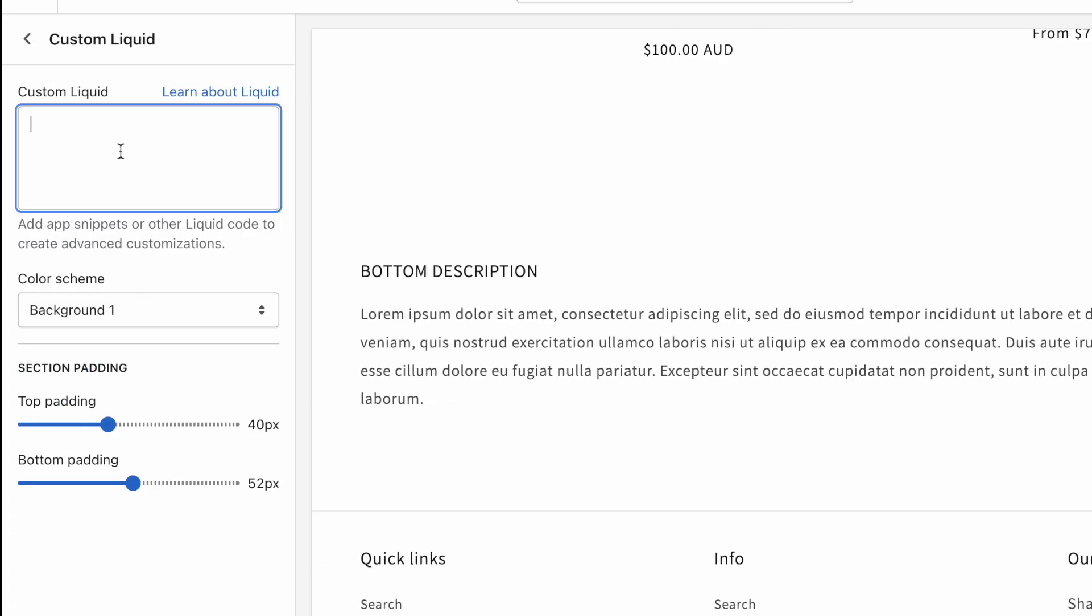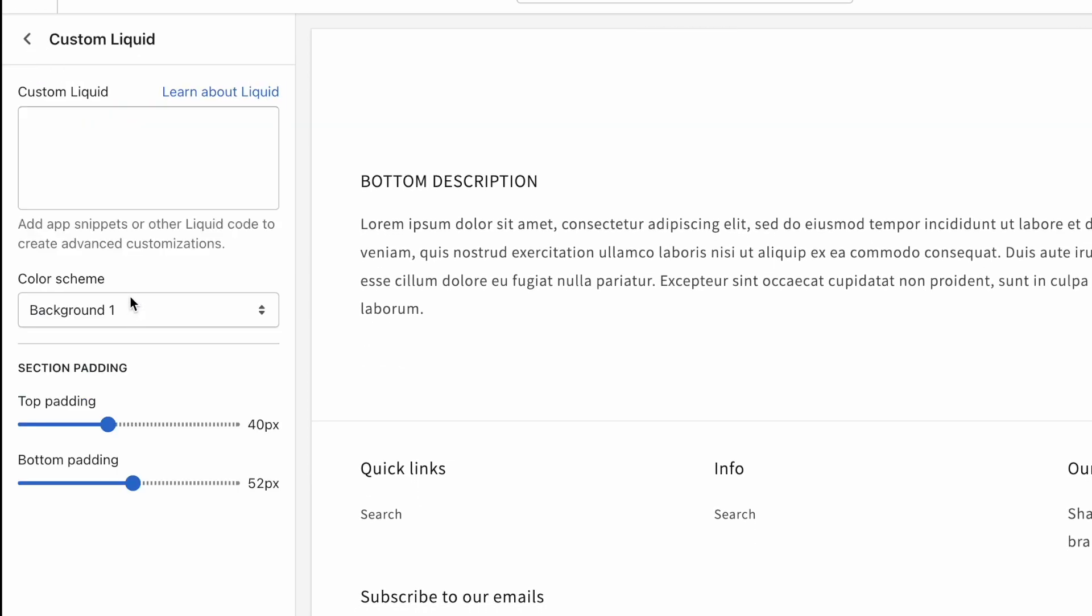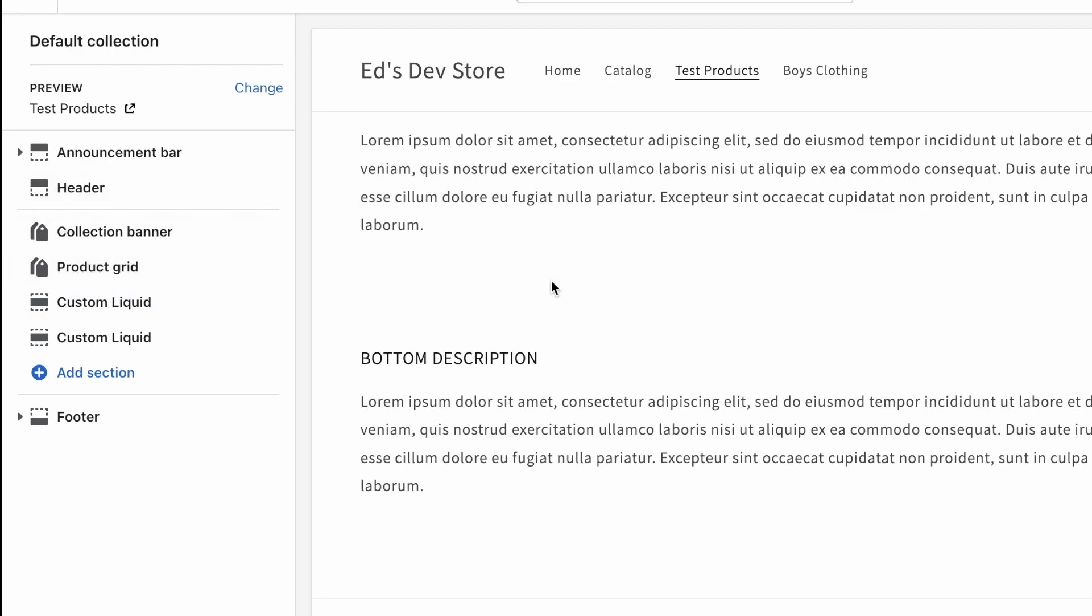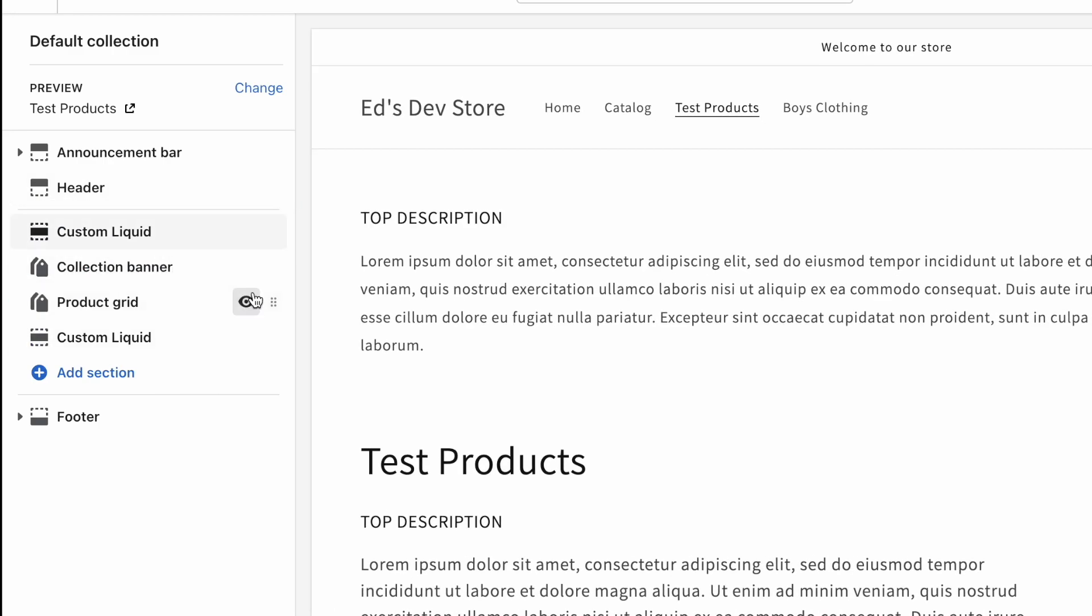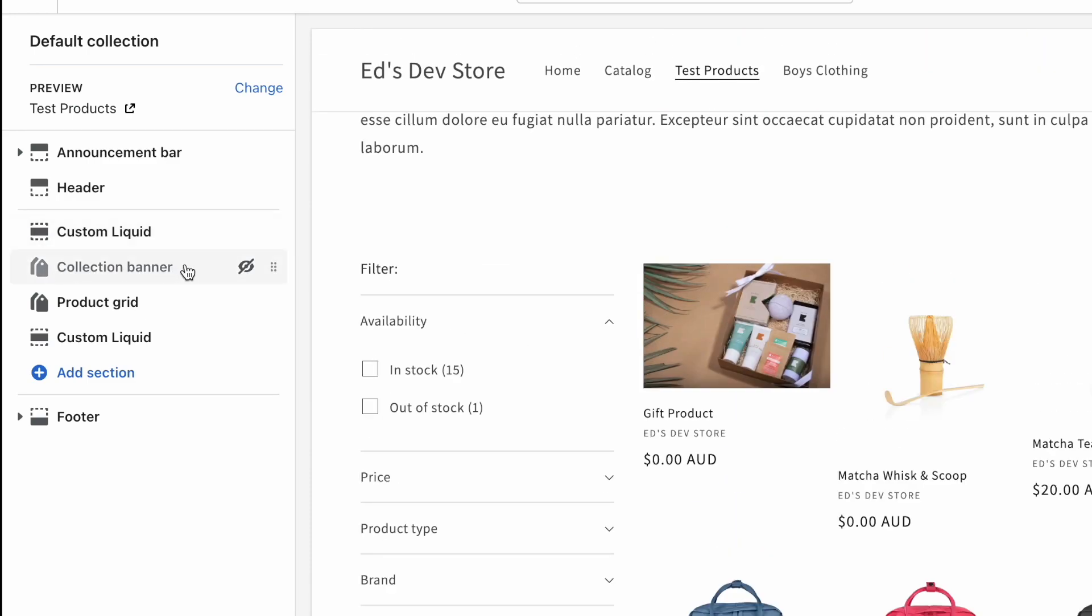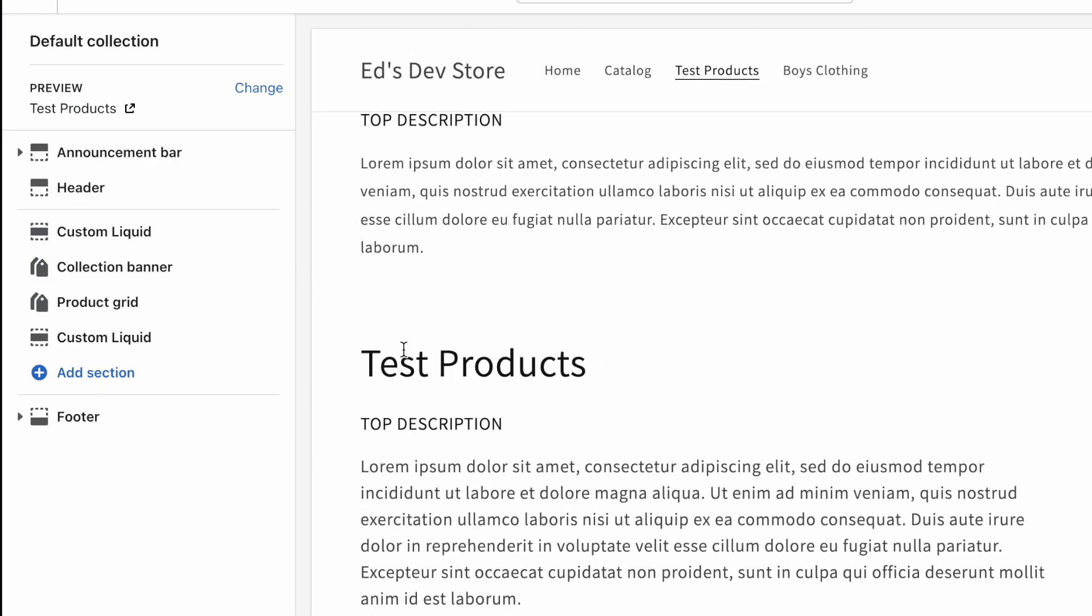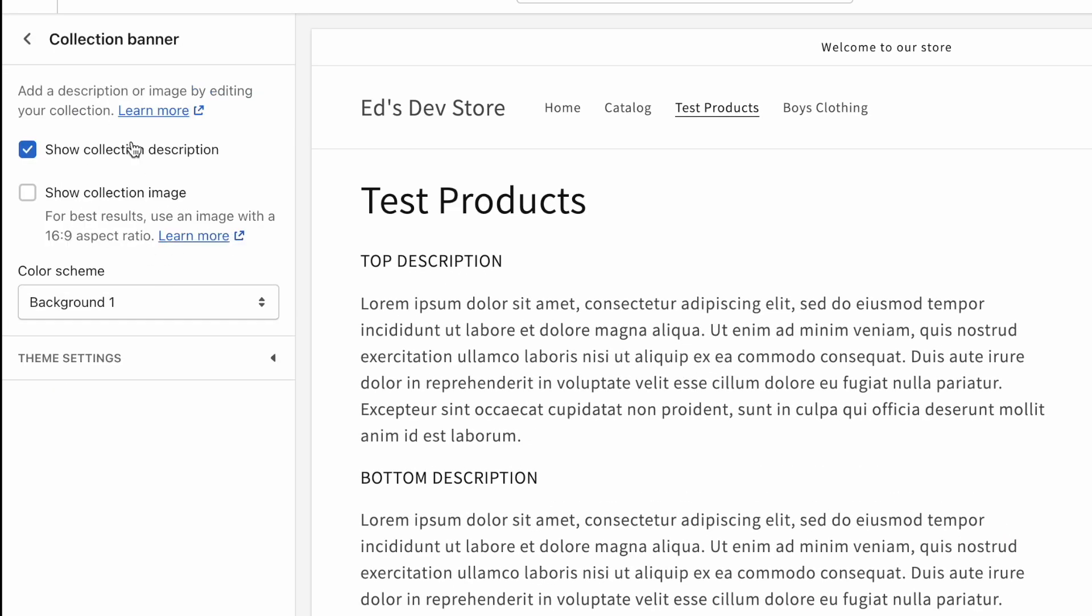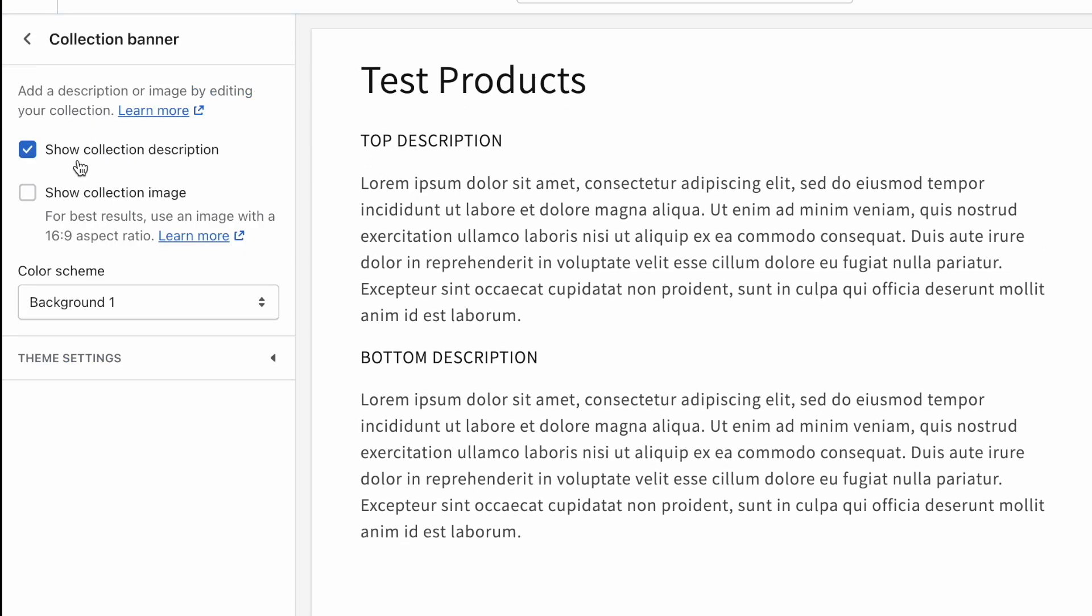Well, we can use another custom liquid section. And we can do almost the same thing, except we output the first. So instead of the last, we output the first part of that split description. That would get us the top, and then we'll move it to the top here, and we would hide the actual collection banner. So there we have a top description and a bottom description. However, the collection banner, as you can see, also contains our actual heading, and we probably don't want to hide that. So we do want to use the collection banner with the collection description.